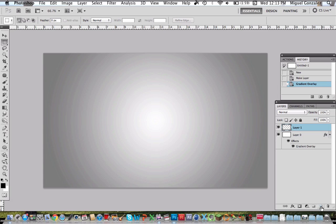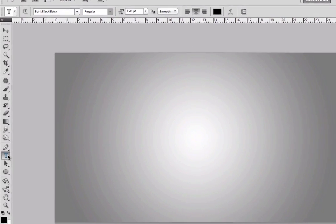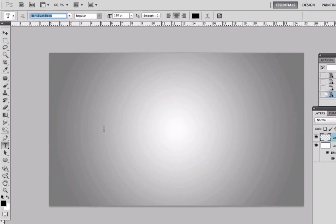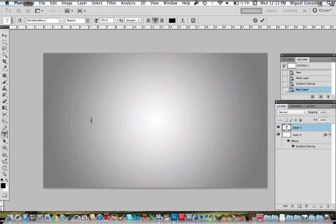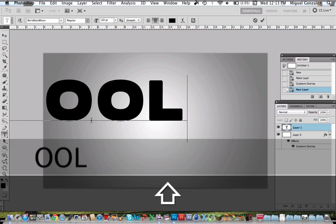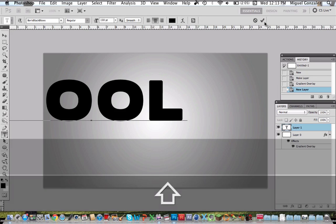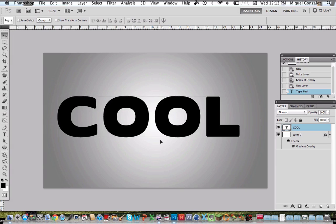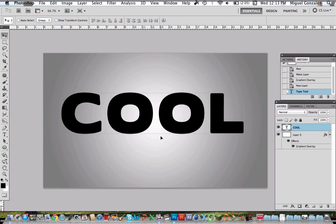So create a new layer and we're going to create new text. I'm going to use 150 and for font I use Boris Black Box which can be found on Google. Now write anything you want, in my case I will write cool.